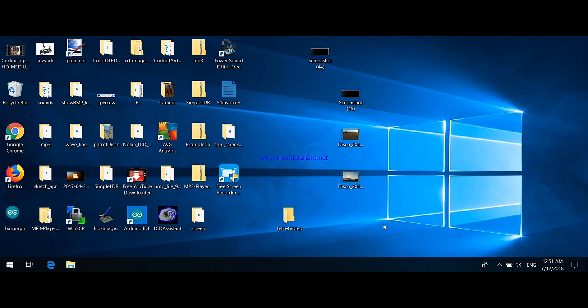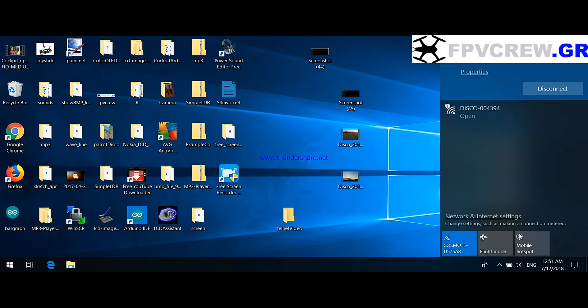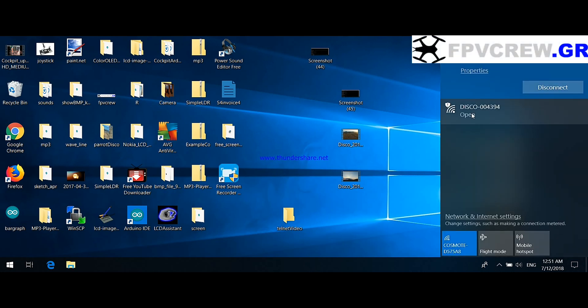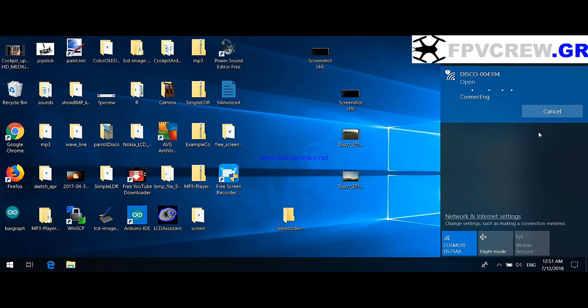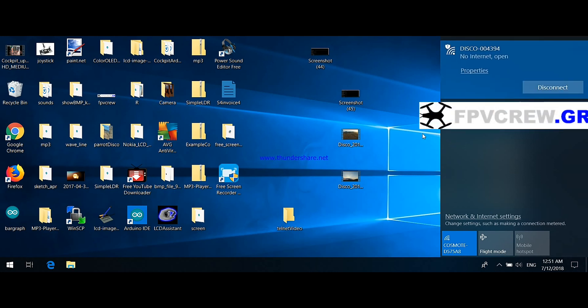First, you need to turn your Disco on, go to your PC, open your WiFi, and select where it says Disco and some numbers. Select that and connect to it - you're actually connecting to your Disco's WiFi.